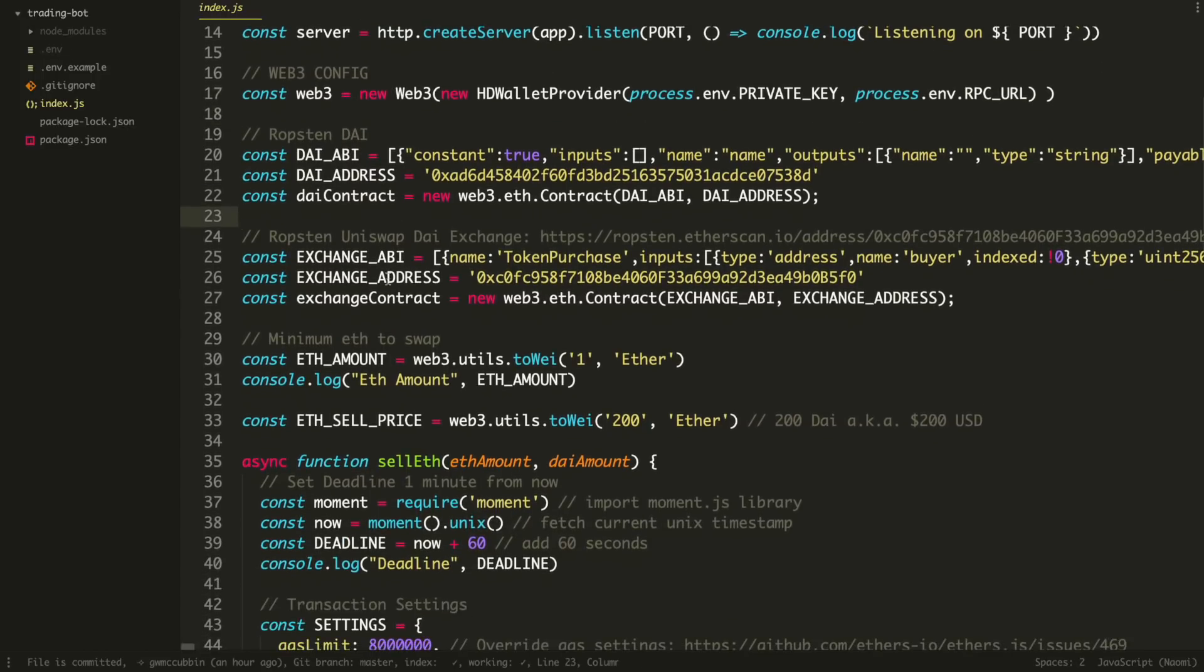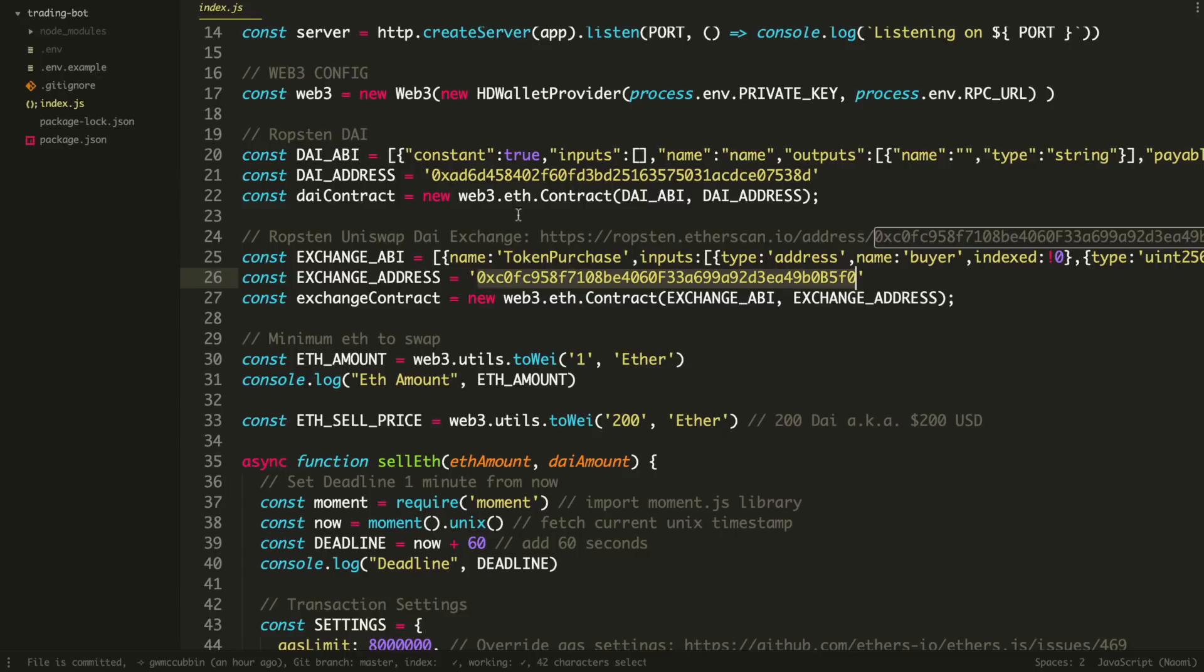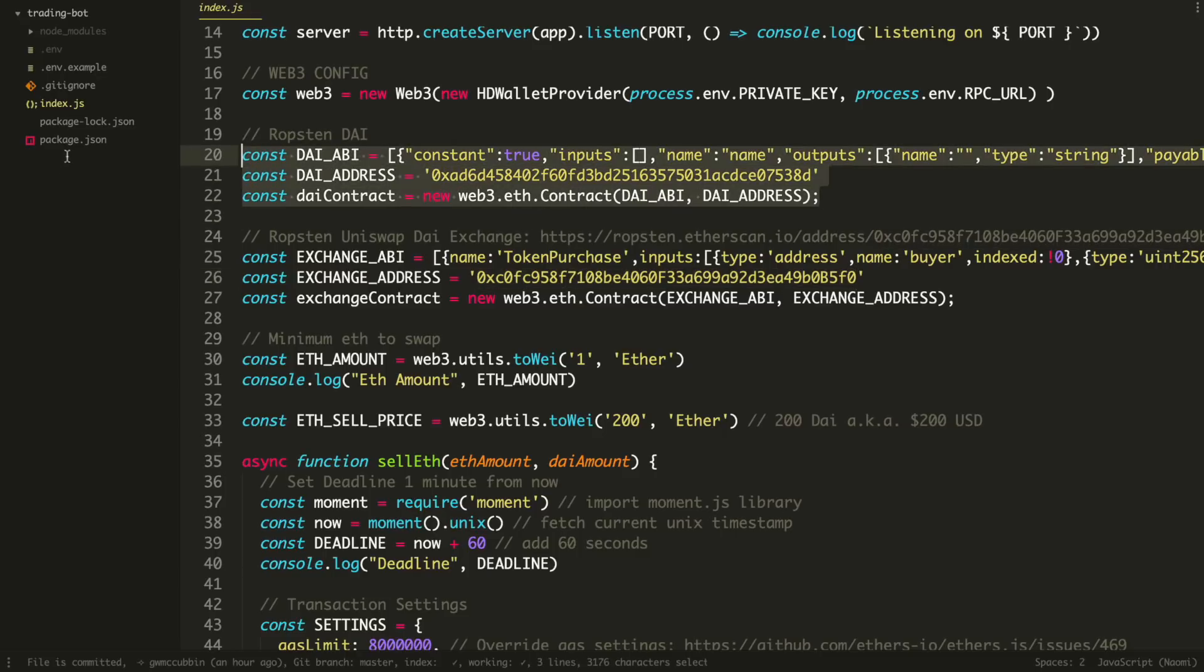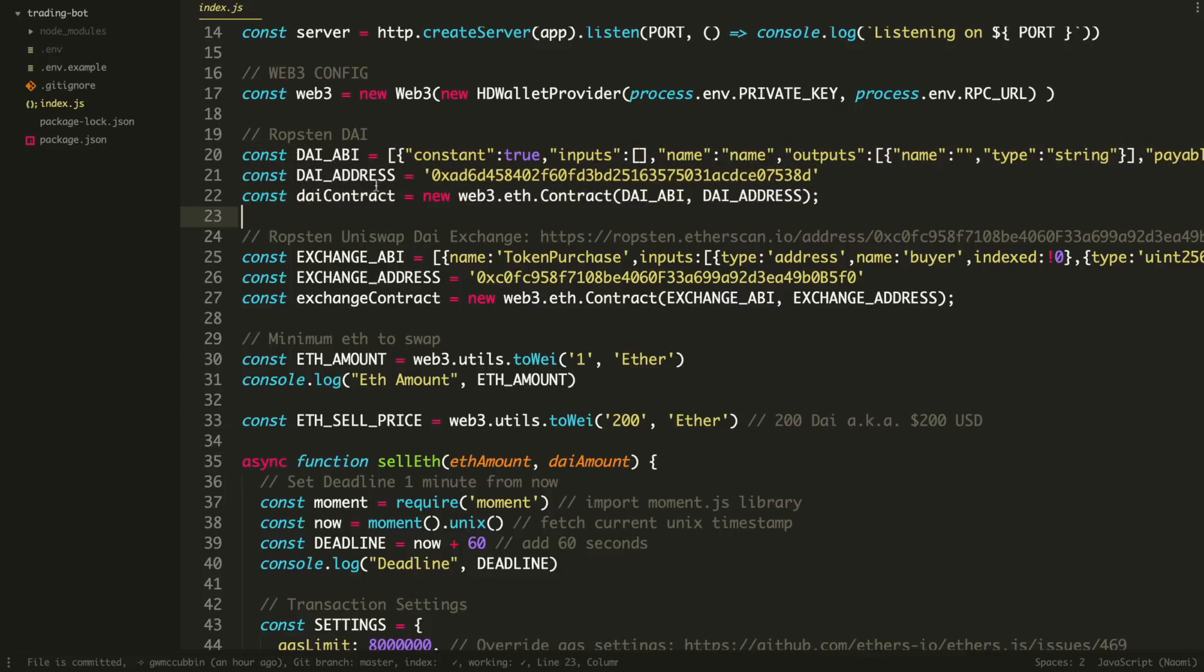So next we configure the smart contracts. And again, this is all on the Ropsten test network, not the mainnet. So if you start using this on the mainnet, first and foremost, be careful, don't get wrecked. Second of all, you need to change these addresses to actually reflect the mainnet addresses. So this is the DAI stable coin. Like I said, it's an ERC20 token powered by a smart contract. It is a cryptocurrency, but we're going to use this to buy DAI with Ether whenever we sell our Ethereum.